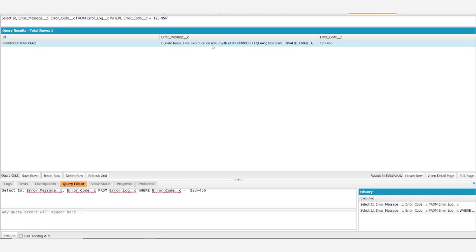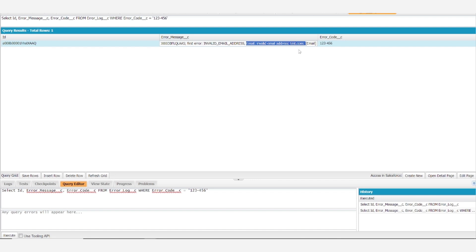So we're seeing update failed. And it's saying we have an email, an invalid email address, and that invalid address is test.com, which is exactly what we were hoping to see.